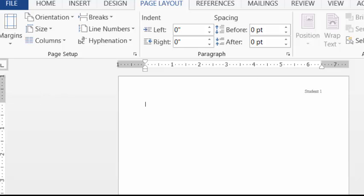Information on the first page is as follows. Your name first. Your professor's name next. And you can put that however you want to put it. It can be just the last name. It can say, for example, in my classes, Professor Marshall, Dr. Marshall. Whatever you want to put there is fine.